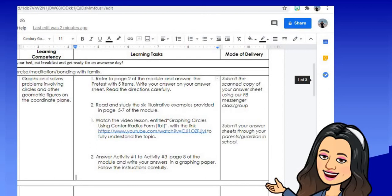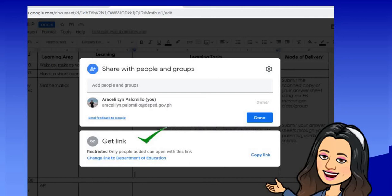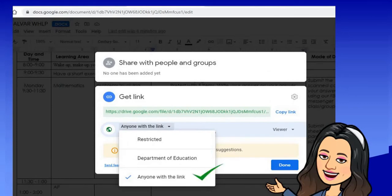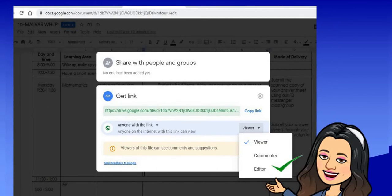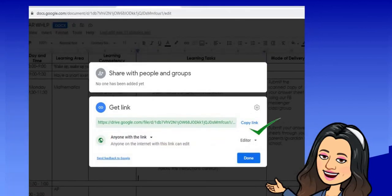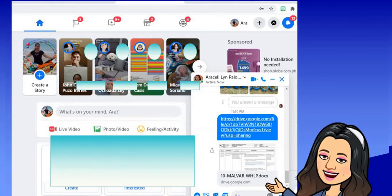Once you are done editing, you can now share it with all your subject area teachers so they can work on their respective parts while you just monitor which subjects haven't been filled in yet. Your head or principal can also monitor the document. Click Share, then click Get Link — the commonly used option. Next, click 'Anyone with the link', then set the role to Editor so others can edit the document.